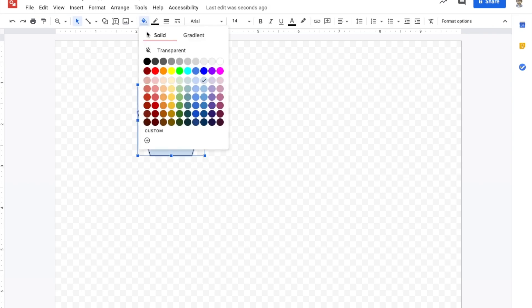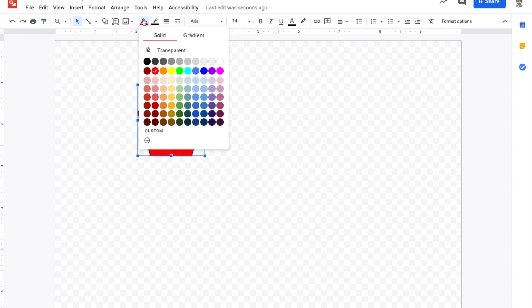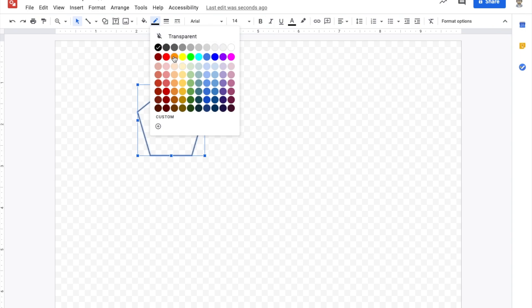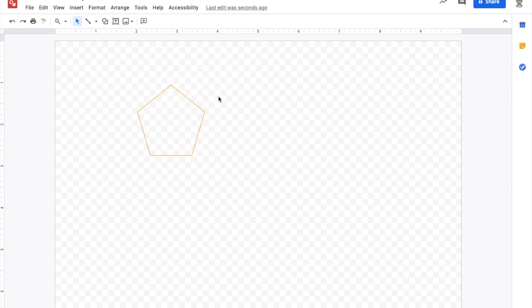Then you have options to change the color. You can make it transparent. You can also change the line color and you're good to go.